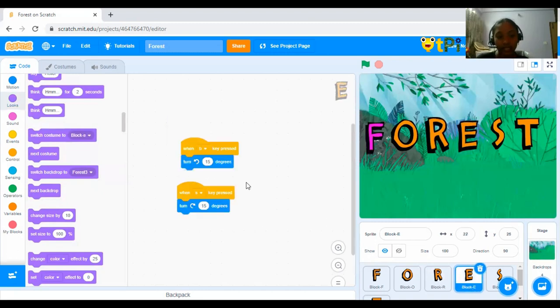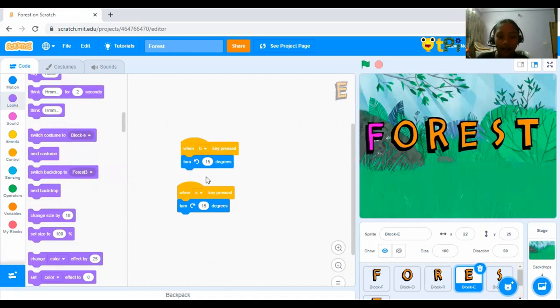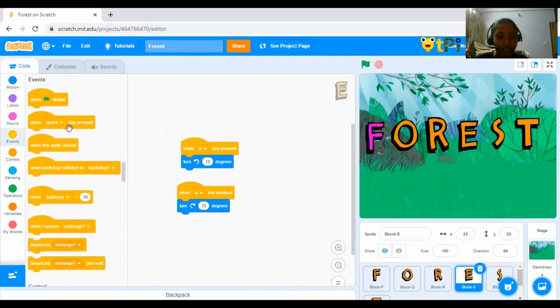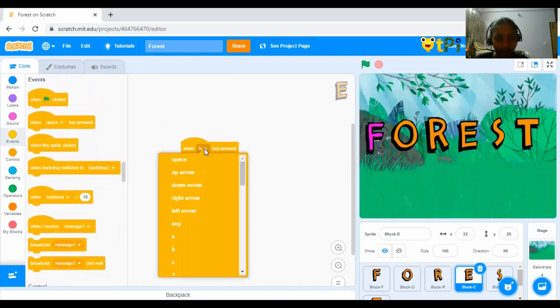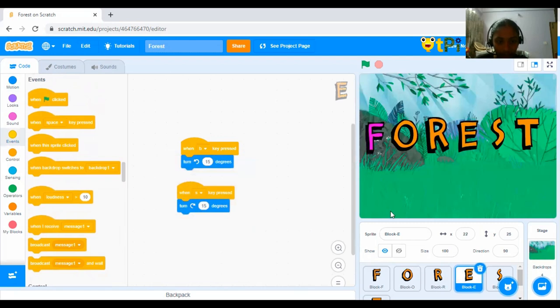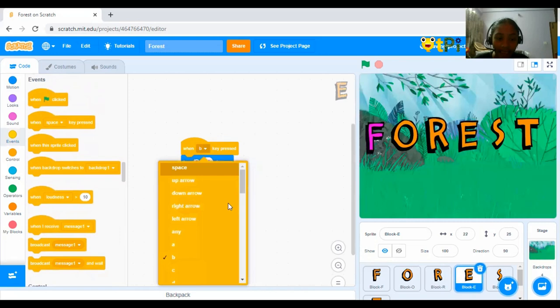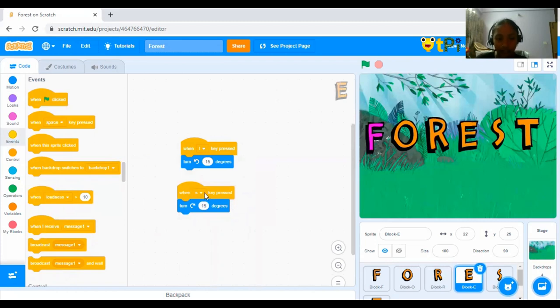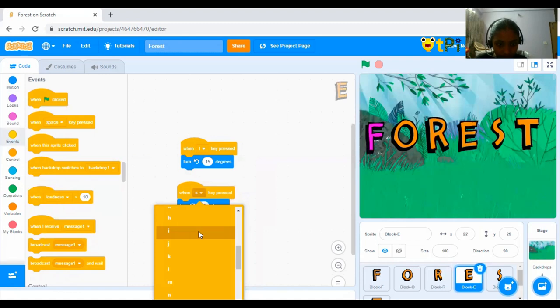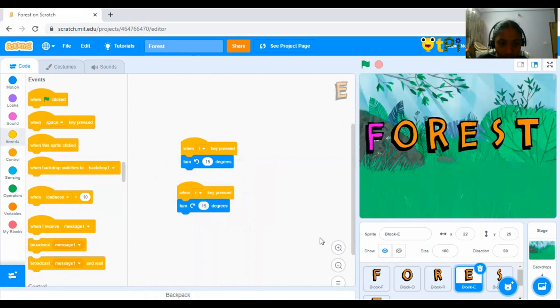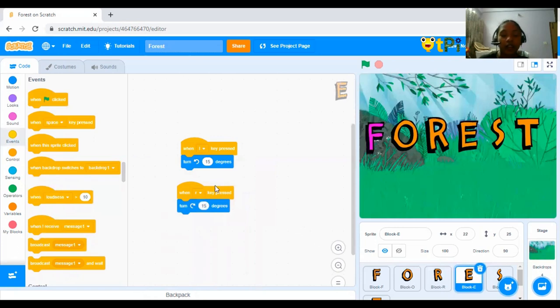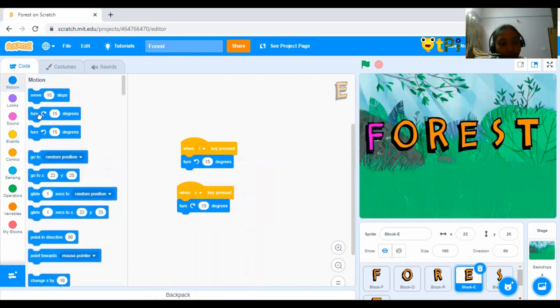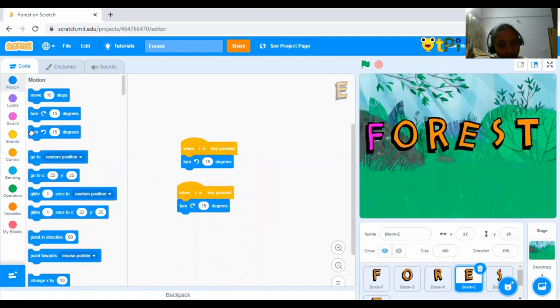Next, for E. The code is when B key pressed, turn towards the left side 50 degree. For this, go to events, drag and drop when space key pressed and click on the drop down and you want B. B means big. You can keep it like L. And then, I have dragged out the same one again and kept it here and put it R. That means right. Now, go towards motion and drag and drop, turn right for R and turn left for E.